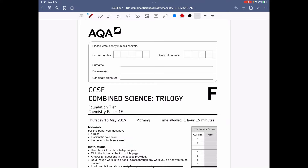Hello everyone. This is the GCSE Combined Science Trilogy AQA Chemistry Paper 1 Foundation that was sat by pupils in May 2019. I'm going to go through and model how I would have tackled it. I've put a link to the blank question paper and mark scheme in the description, along with question-by-question revision videos if you need to go back and revise the content.